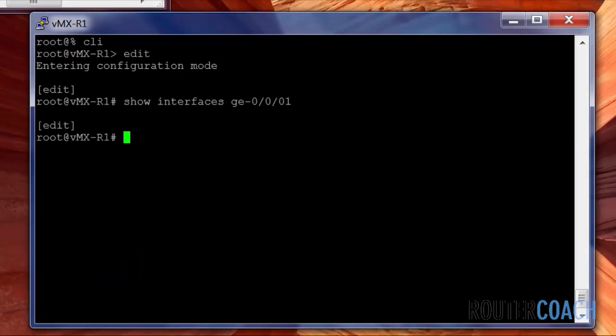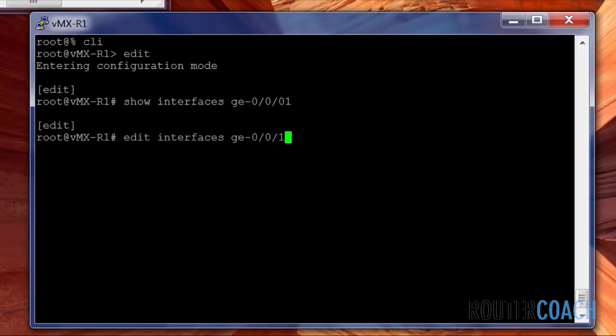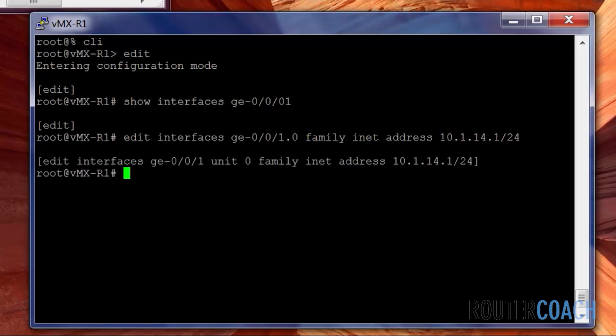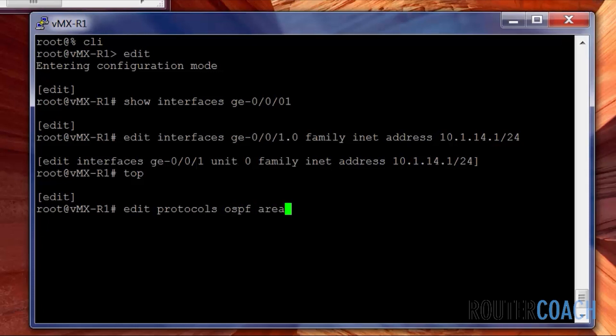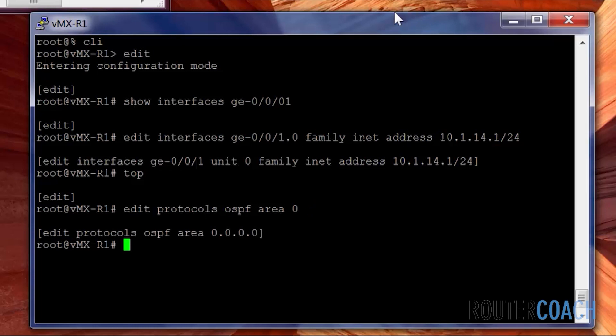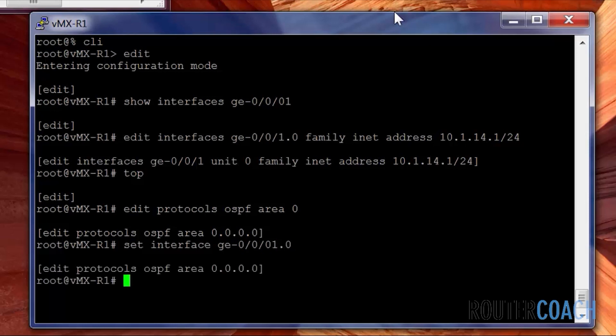Let's jump onto R1 and do the configuration there first. We don't have any interfaces configured here, so I'll do that now. I'm going to configure that interface for OSPF. This is done under Edit Protocols OSPF. We're going to put everything in Area 0. And I'm going to say set Interface GE-0/0/1.0 for OSPF. It looks good.